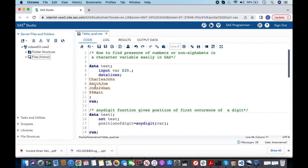If we are looking for a specific number, we can use something like the FIND function, but when we want to find any digit we need to use the ANYDIGIT function.